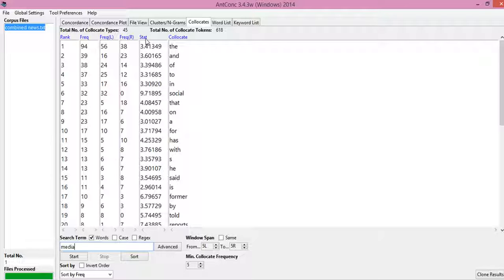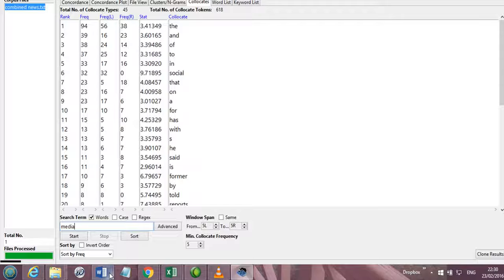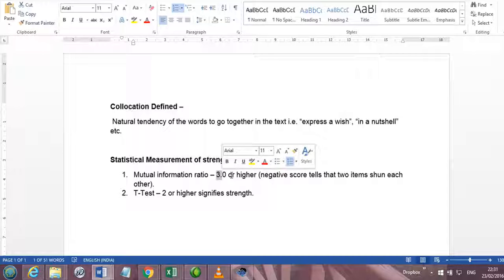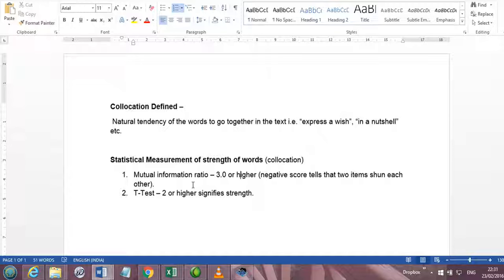Statistical strength is determined by mutual information ratio, that is by default statistical measure of collocation strength. And as you see here, if we take this standard measurement of statistical information, it tells me that any score of 3.0 or higher shows good collocate strength between media and other words.